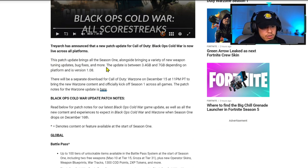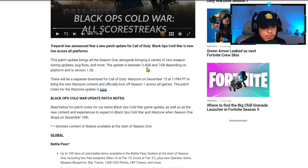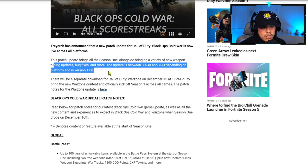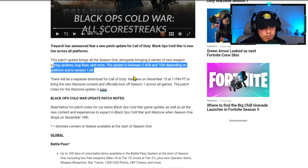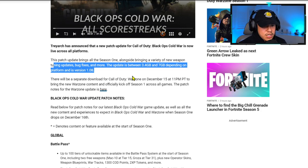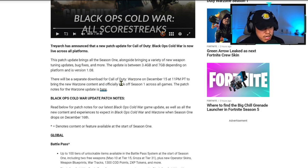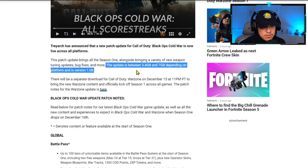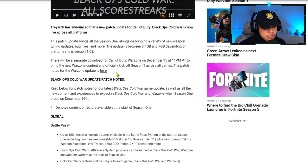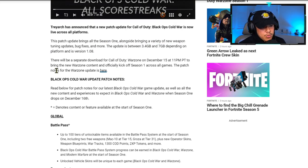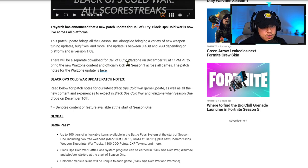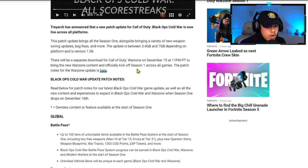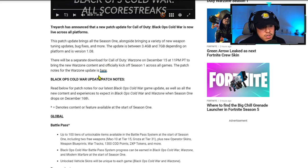This patch update brings Season One alongside a variety of new weapon tuning updates, bug fixes, and more. The update is between 3.4 gigabytes and 7 gigabytes depending on platform and is version 1.08. This is good stuff to know ahead of time, so if you need to clear out some space, go ahead and do so. There will be a separate download for Call of Duty Warzone on December 15th at 11 PM to bring the new Warzone content and officially kick off Season One across all games.